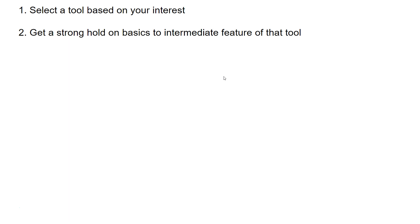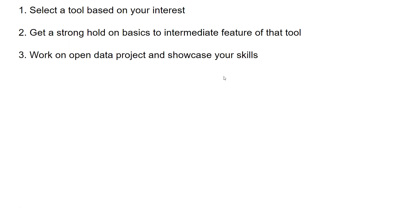Step 3: Work on open data projects and showcase your skills. There is a lot of open data available. Even over 365 days, you can take one dataset each day and create a project in two or three hours, which you can display on your resume. This helps you get a good grasp on the tool and showcases your skills to prospective employers, greatly increasing your chance of getting hired.